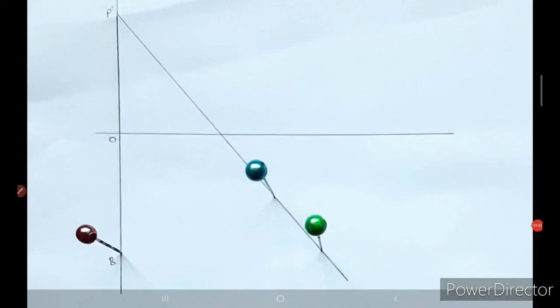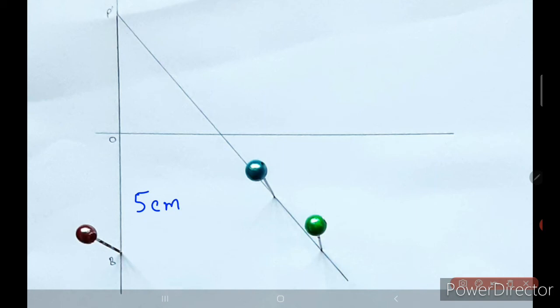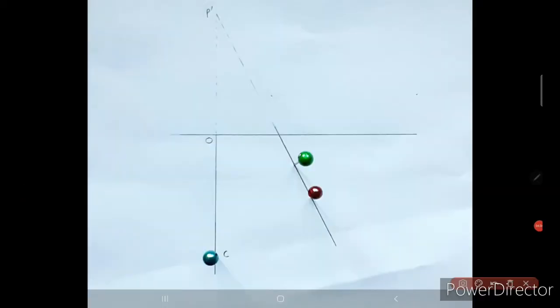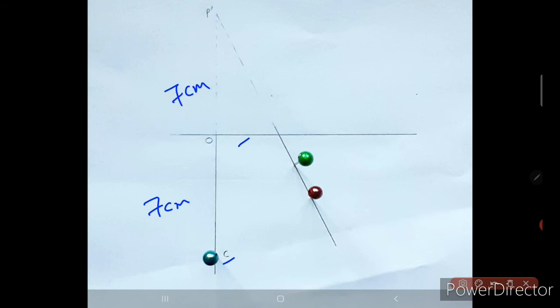Similarly, it was done for the second observation also, where the distance was taken as 5 centimeters. This time, by measuring with the help of a ruler, we got 5 centimeters only. For the third observation, we had a distance of 7 centimeters of the object from the mirror. Luckily, here also we got 7 centimeters after doing a proper experiment. This is how the steps were done for all the observations.